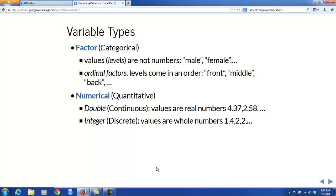The other major type of variables are numerical variables, also called quantitative variables. These come in two subtypes called by R: double and integer. Doubles, also known as continuous numerical variables, are variables whose values can come in some range of real numbers — they'll often be recorded to some decimal approximation, such as 4.37 or 2.58, but know that these are only a few amongst many possible values. There are also integer numerical variables, often called discrete variables, whose values have to be whole numbers: 1, 2, 3, 4, 5, and so on.